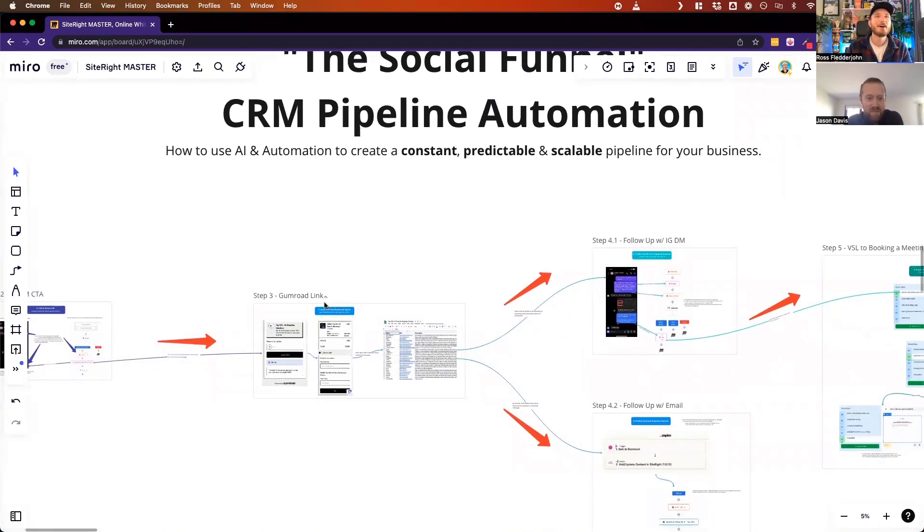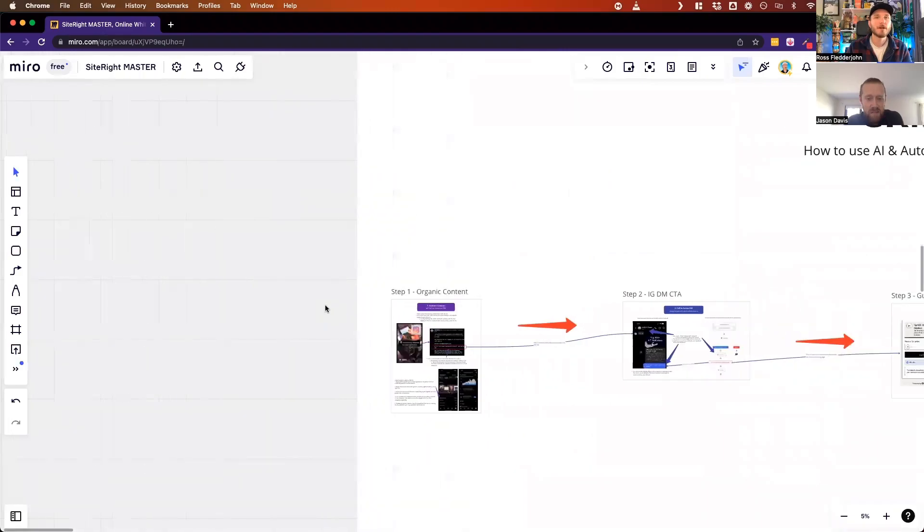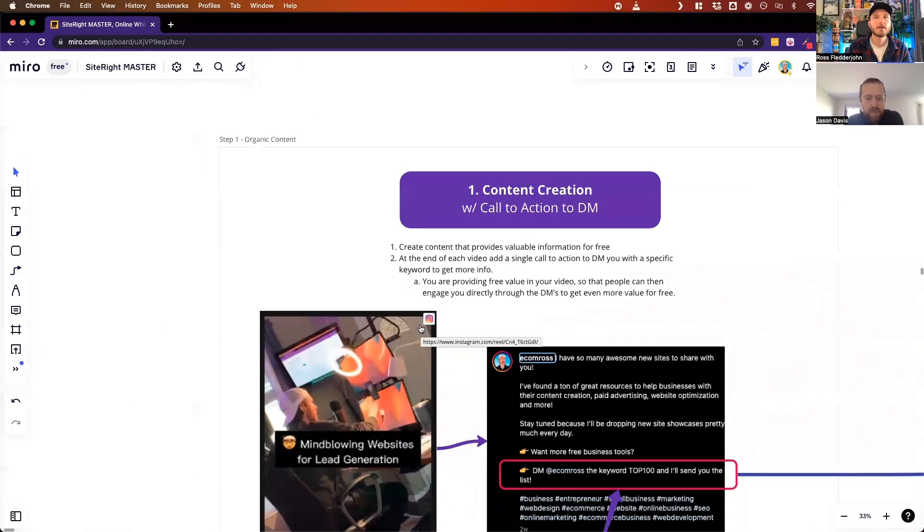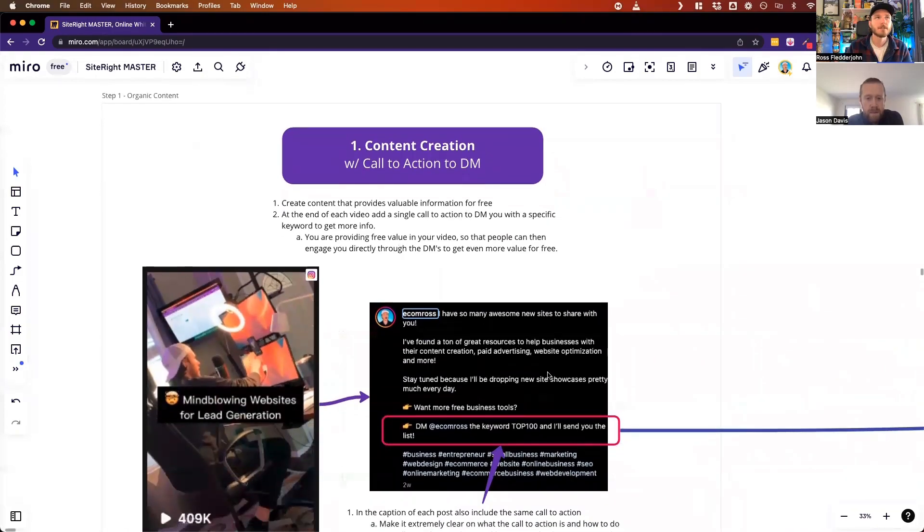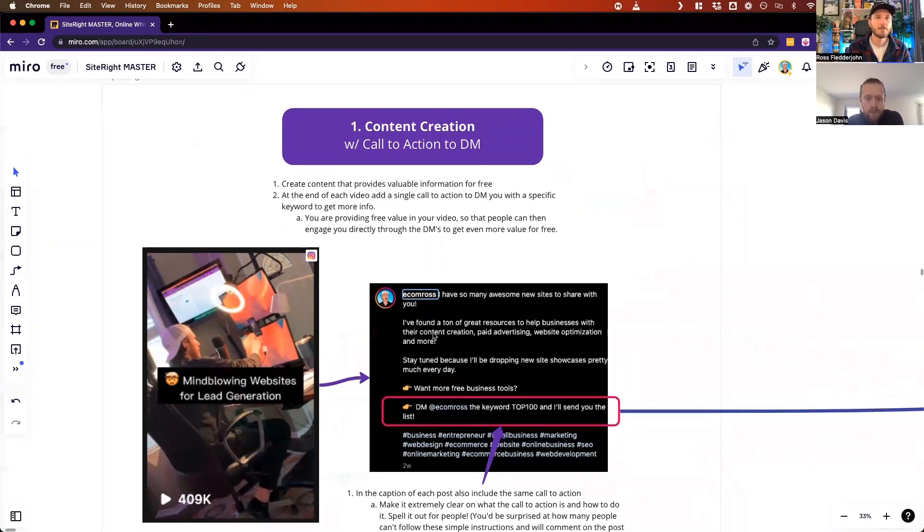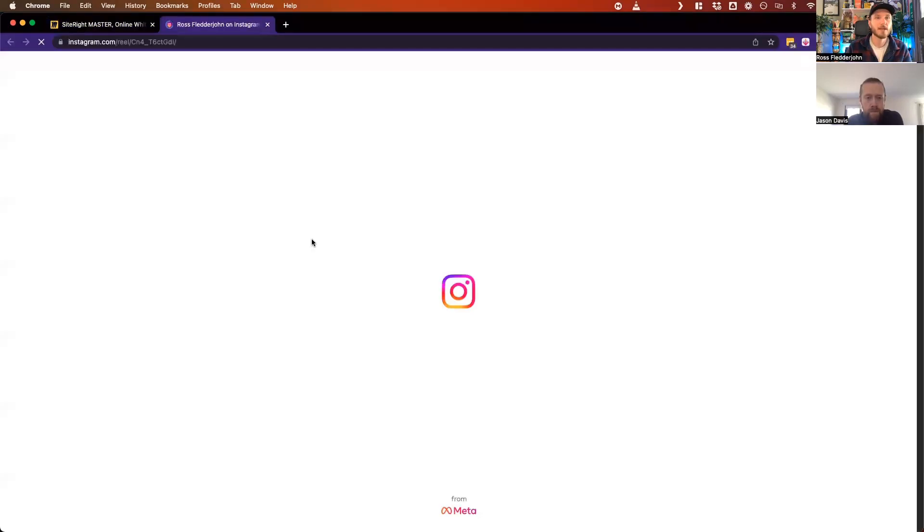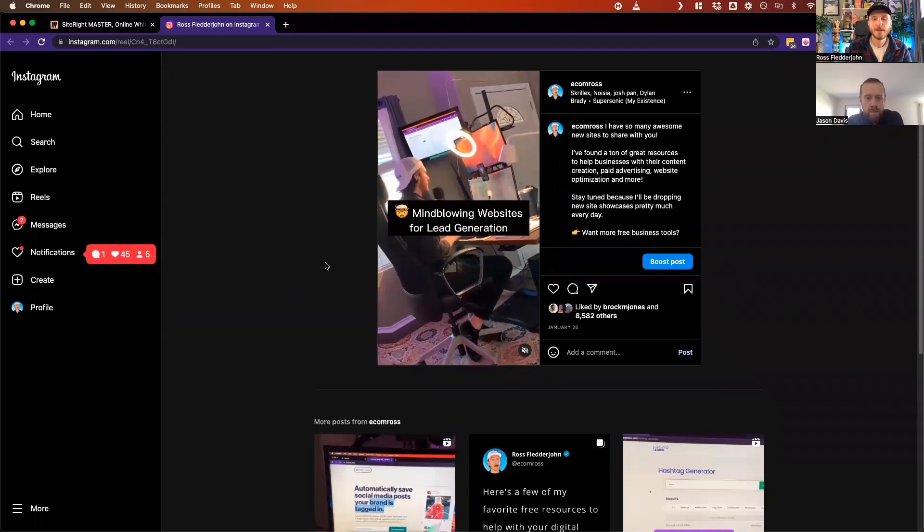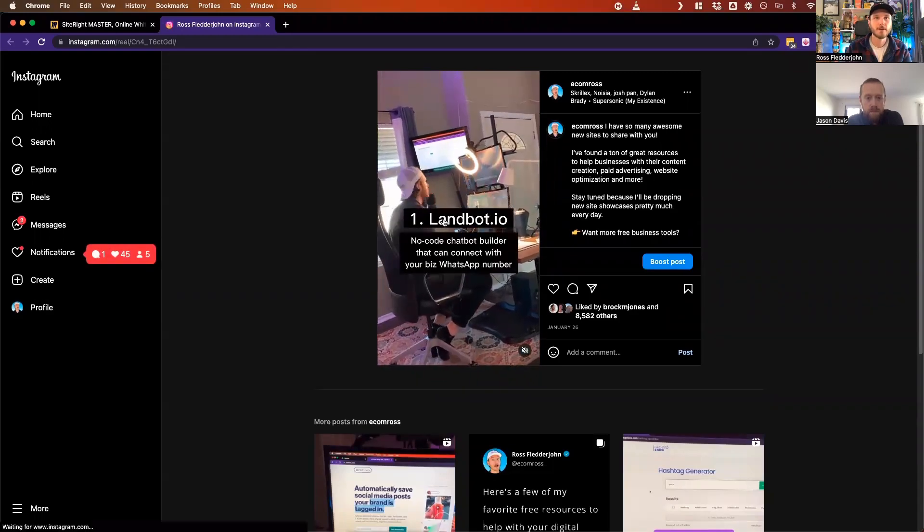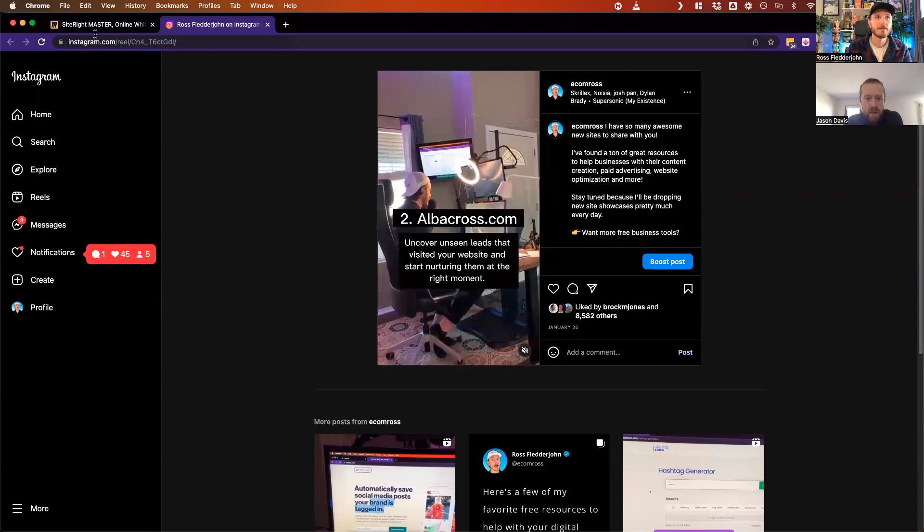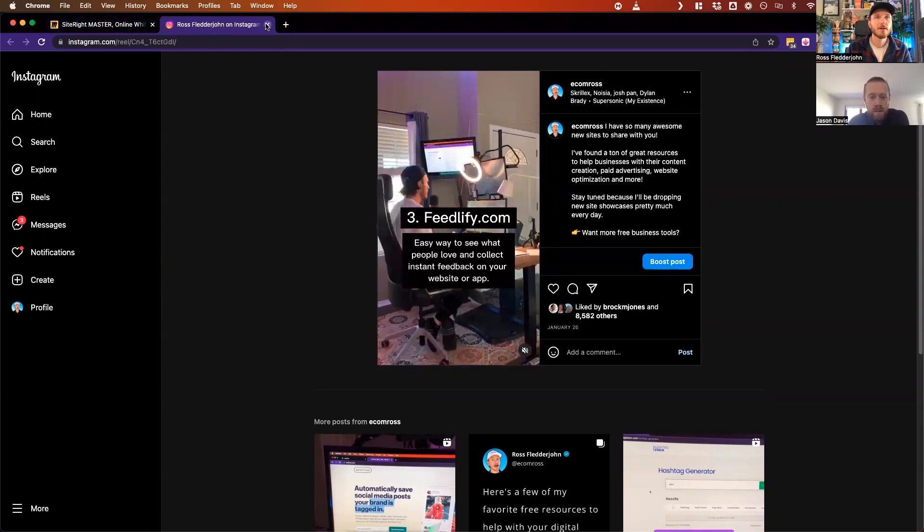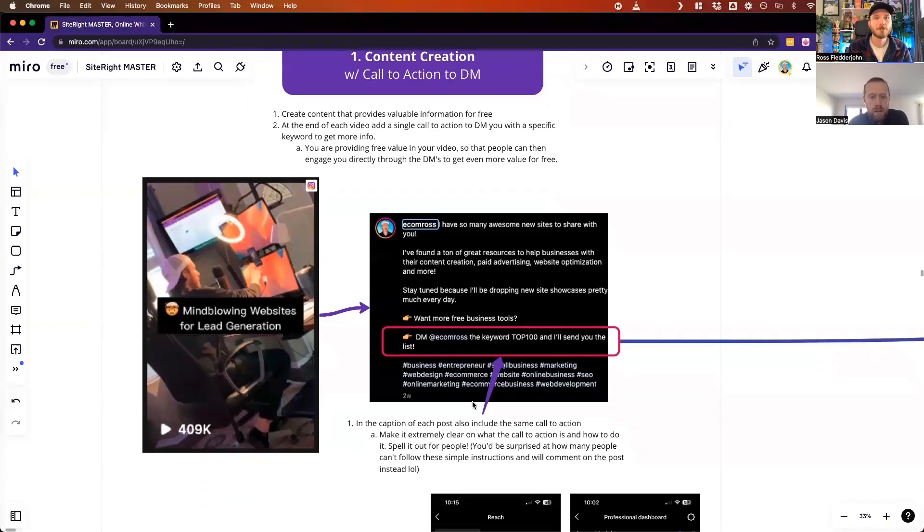It all starts over here with the organic content creation. This is what all the content that I've been posting in the last few days or weeks have all had - this same exact flow where I create a value piece based on content that's immediate value upfront, so people can go to these websites and then immediately get the value or take action themselves.